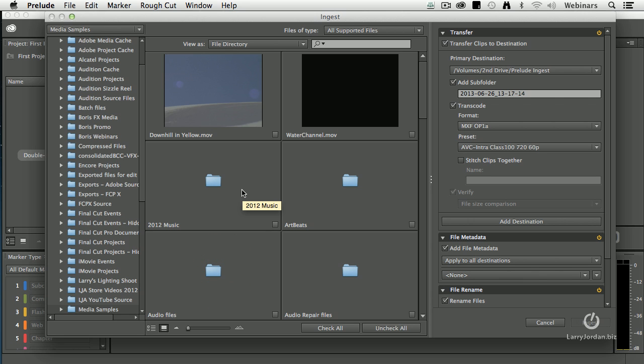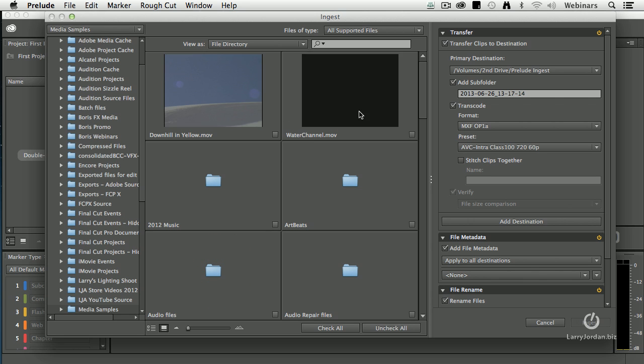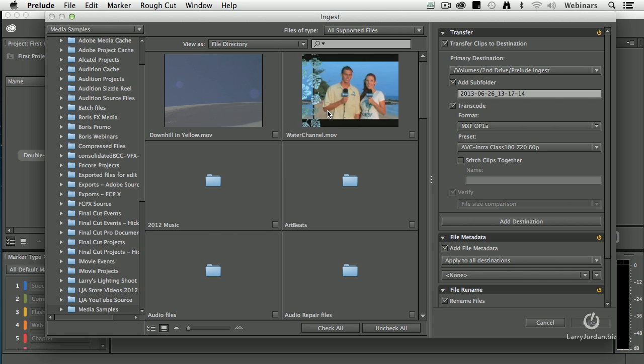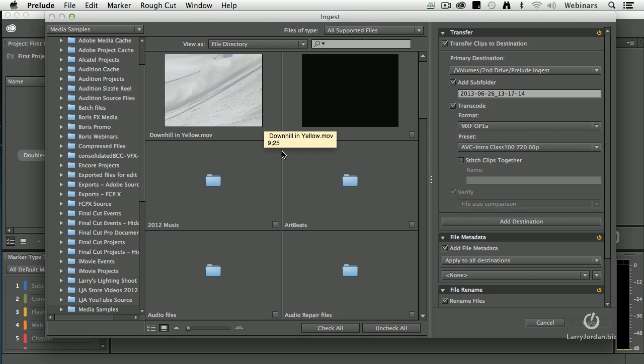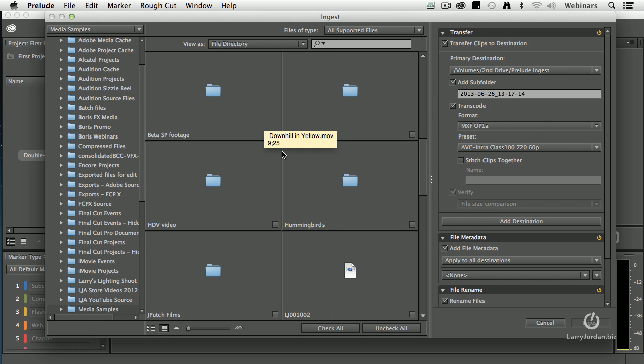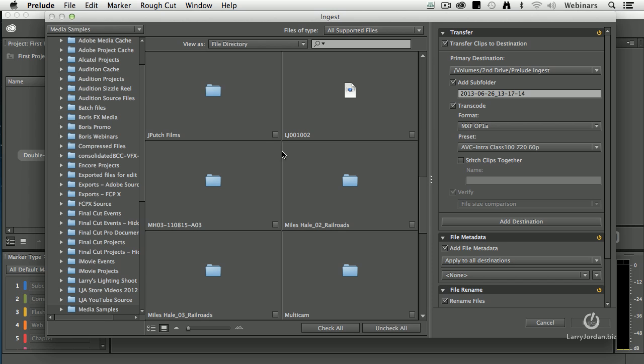Double click this. Now this is a simple QuickTime movie which I don't even have to ingest through Prelude. I can just import it into Premiere. What I want to do instead is to look at the actual camera card that was shot.